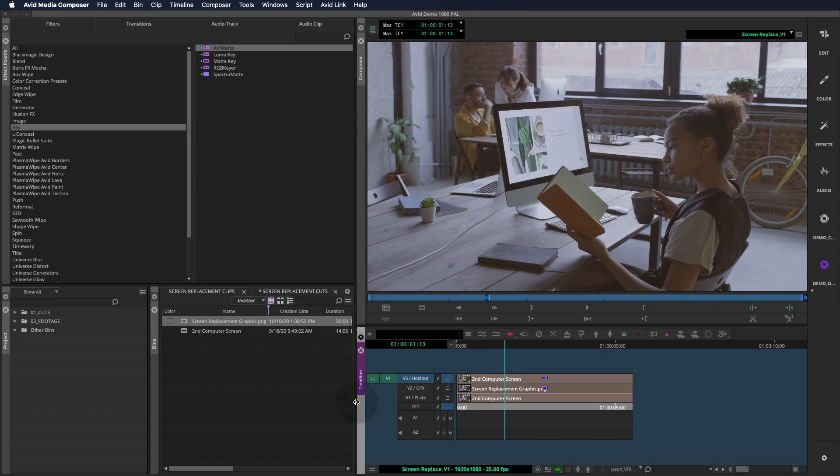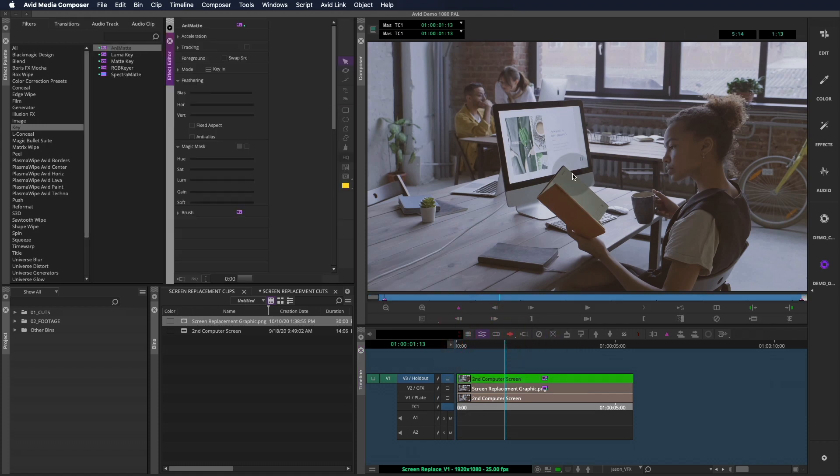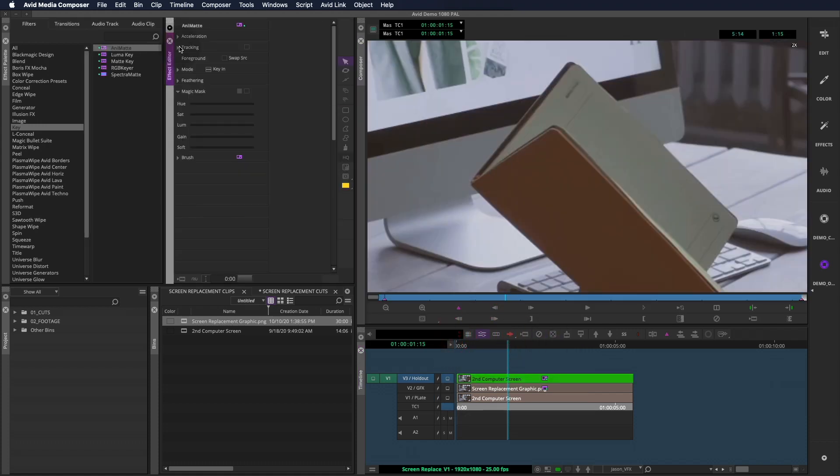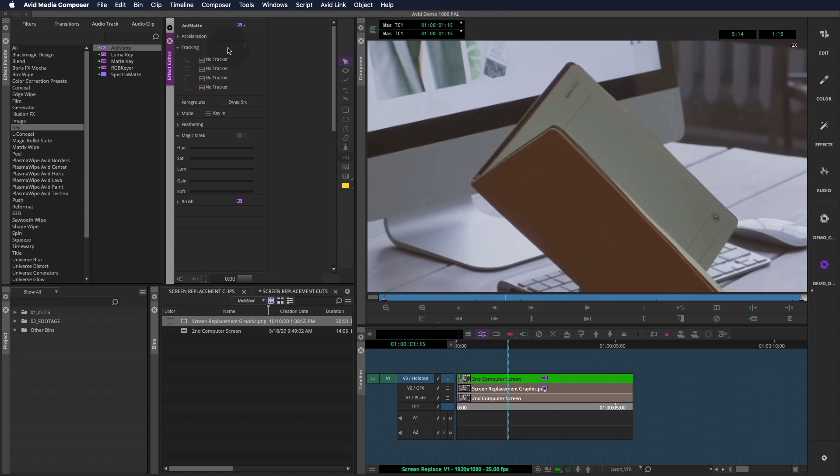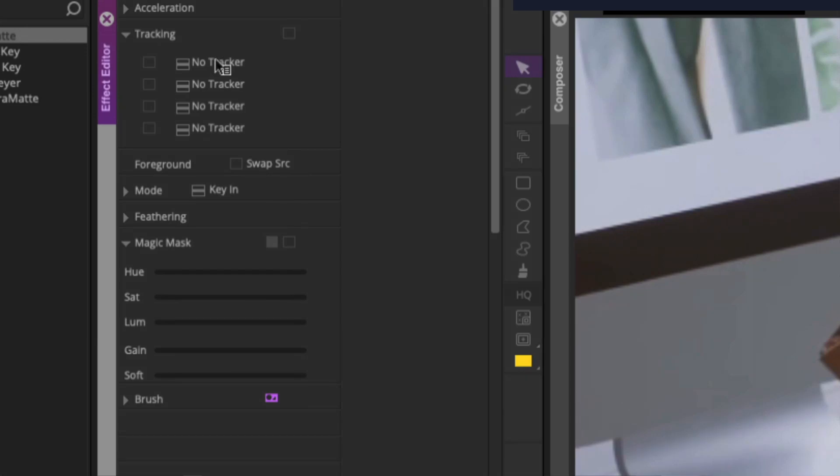Most Avid editors use this all the time, but not everyone has had to create an articulated roto with it. So we'll go through some of the finer points of the tool. One thing to note as we open the effect editor is, like 3D Warp, there is a tracking section for the Animat effect. We won't be using that now, but all good roto and paint artists know that tracking is their secret weapon and can save them hours on a shot.